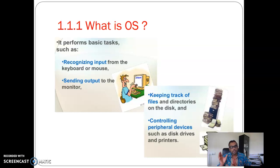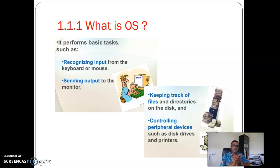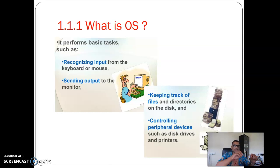It also keeps track of all your files and directories on your hard disk. A directory and a folder are almost the same thing — in the older days we used the term 'directory' but now we use the term 'folder.' The basic idea is that an operating system keeps track of which file is in which folder, which folder is in which directory, and so on and so forth.